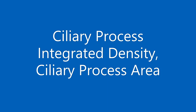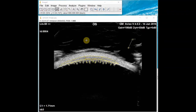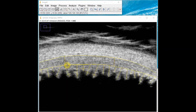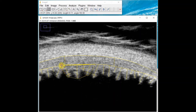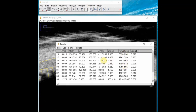We will now measure the last two parameters: ciliary process integrated density and ciliary process area. Once again, use the straight line tool to draw a line that measures two millimeters in length at approximately the center of the row of ciliary processes. Next, go to the toolbar and select the polygon option. Draw a polygon that encompasses all of the ciliary processes under this two millimeter line, using the line as one edge of the polygon. Once the polygon is drawn, hit Ctrl-B and Ctrl-M to overlay and measure. On your measurements pop-up window, you will see the calculation for both the integrated density as well as the area of the polygon that you just measured.